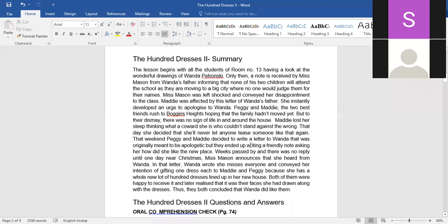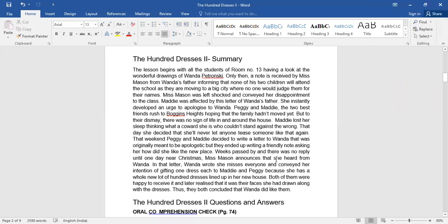That weekend Peggy and Maddy decided to write a letter to Wanda that was originally meant to be apologetic, but they ended up writing only a friendly note about how she liked the new place. Now weeks passed by with no reply until one day near Christmas Miss Mason announced that she had heard from Wanda.